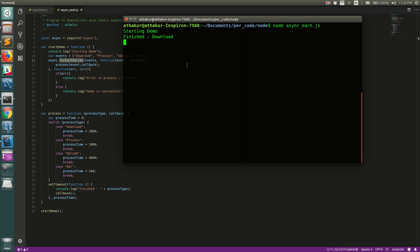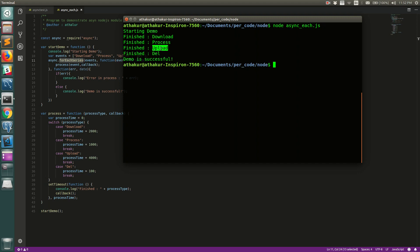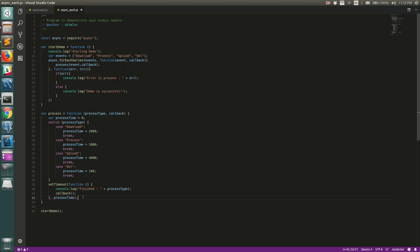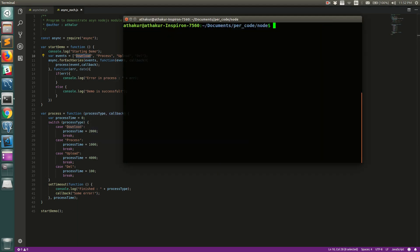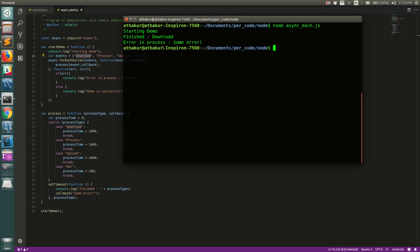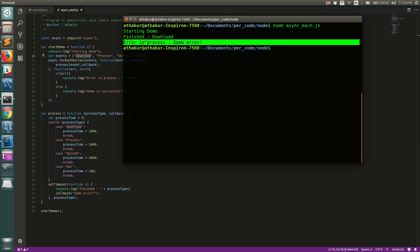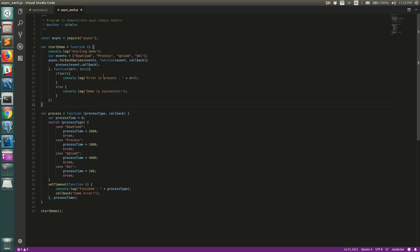Let's run it and see — it finished download first, then process, then upload, and finally delete. It is following the order we want. If you call the callback with an error, it will fail on download itself and not even go to process, printing 'error in the process: some error'. And that's exactly what we see when we test the error case.